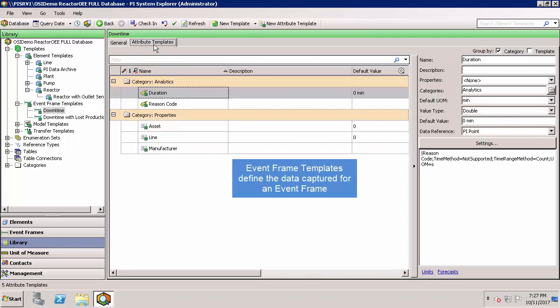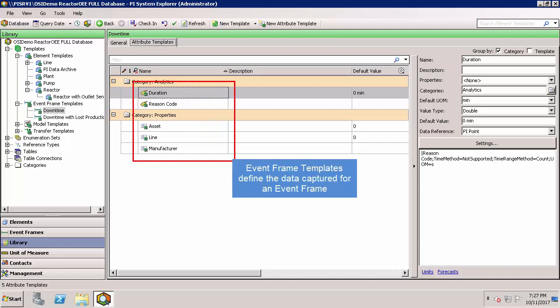The event frame template defines what information is collected about that event besides just the start and end time. In this case, we're collecting additional information on reason codes, the asset line, and manufacture. We're collecting reason code information, which is configured to pull information from an attribute at the start time of the event frame.